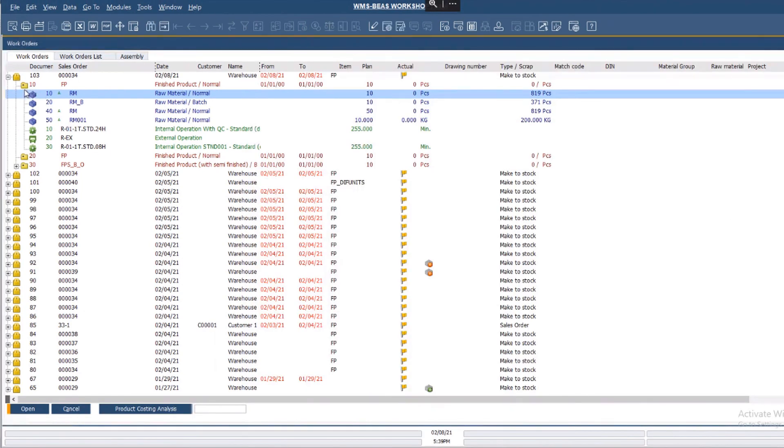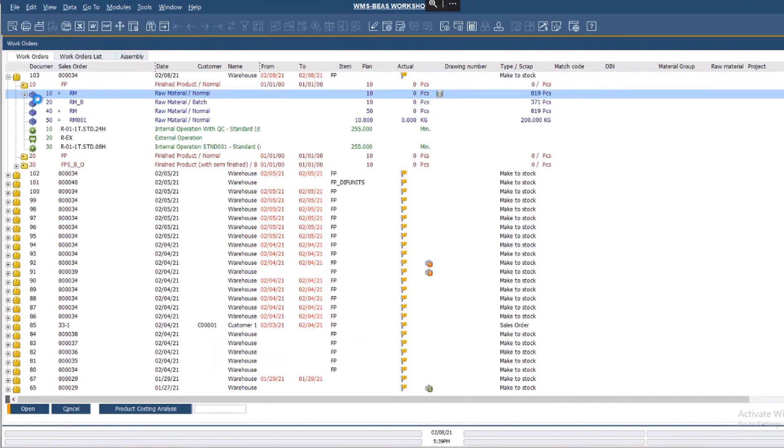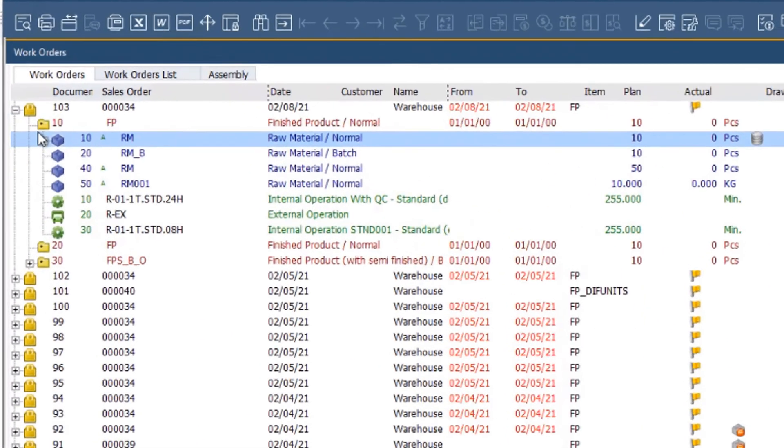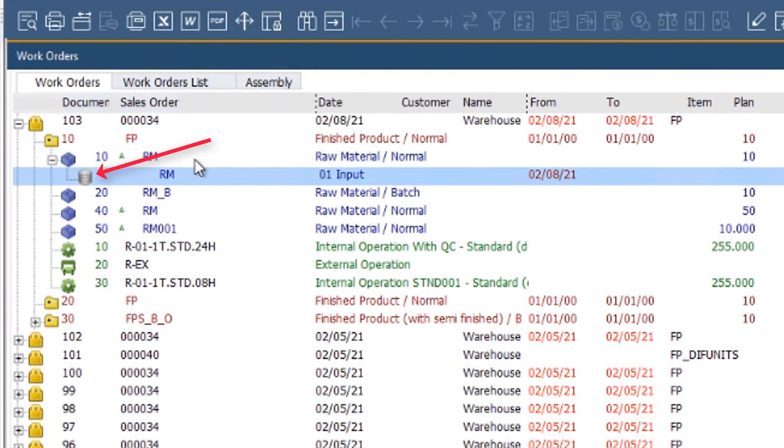When I go to the BEAS work order, the 3 pieces I requested are already visible in the work order structure.